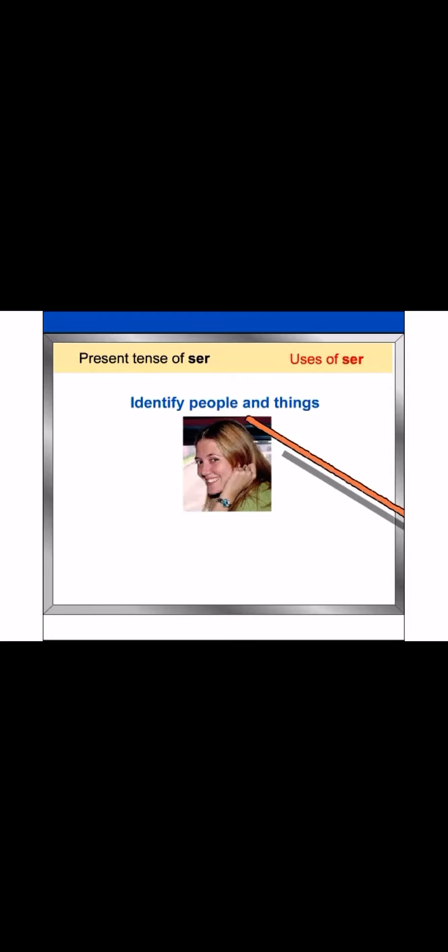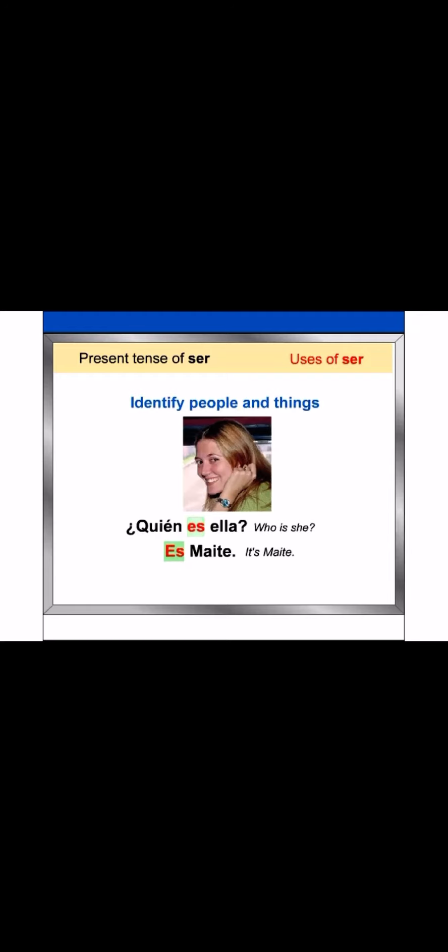Ser is used in Spanish to identify people and things. ¿Quién es ella? Es Maite.